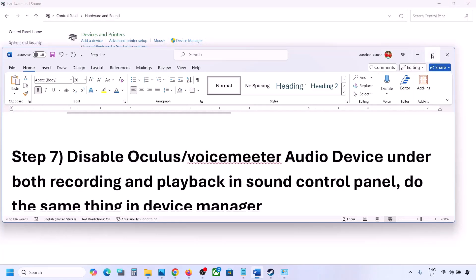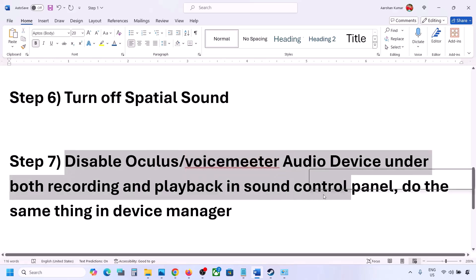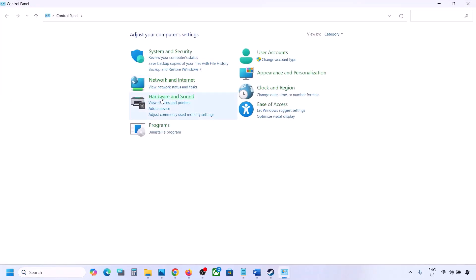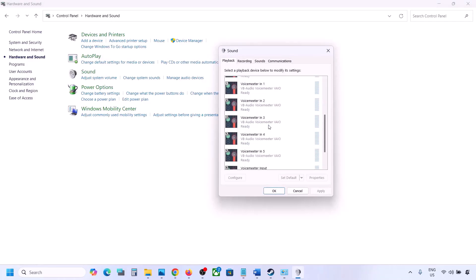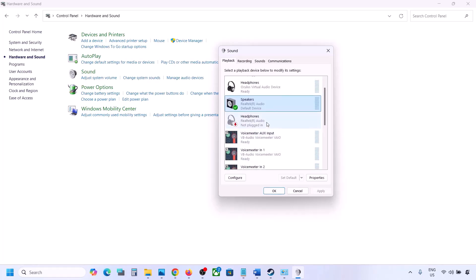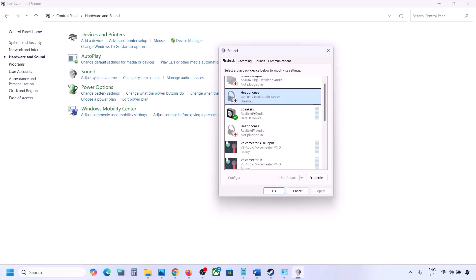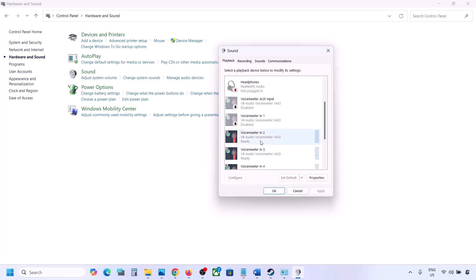If you have applications like Oculus or Voicemeeter or any other audio device, you can disable them in the sound control panel and in Device Manager. Go to Control Panel, then Hardware and Sound, then Sound. Here you might see multiple audio devices. Make sure the speaker you are using has a green tick — the rest you can disable. For example, if you see Oculus headphones or Voicemeeter, right-click and disable them since you're not using them. You can always enable them later by right-clicking and selecting Enable. Disable all audio devices which you're not using, and make sure only your active audio device has the green default indicator.